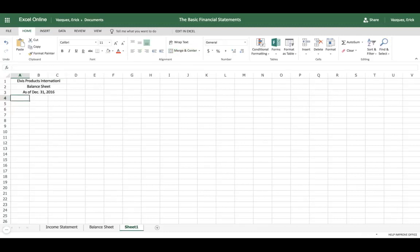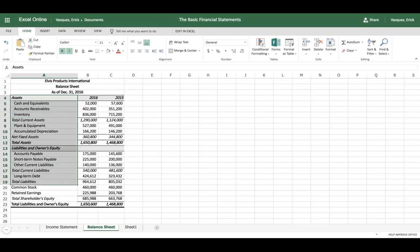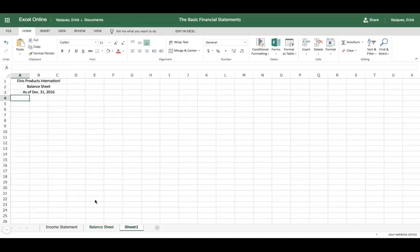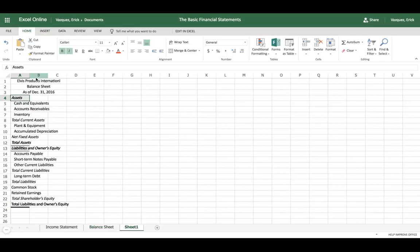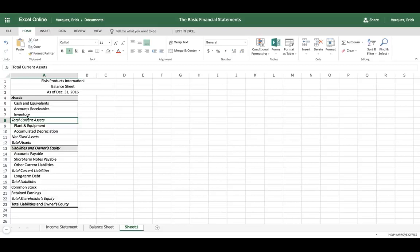The next thing you want to do is start adding the titles on the left-hand side. Normally you want to list them in this order — I'll go ahead and copy and paste to save time, but this is what you're going to need in any balance sheet. You have your assets, and among the assets you want to separate current assets versus fixed assets. Current assets are cash, accounts receivable, and inventory, giving you total current assets. Fixed assets include plant and equipment and accumulated depreciation.